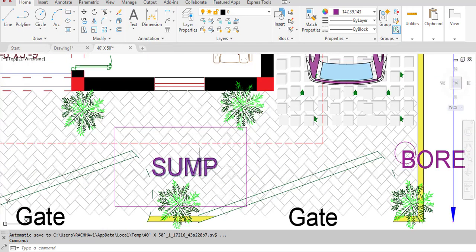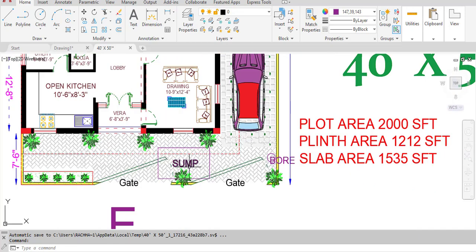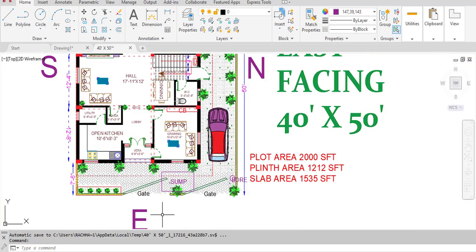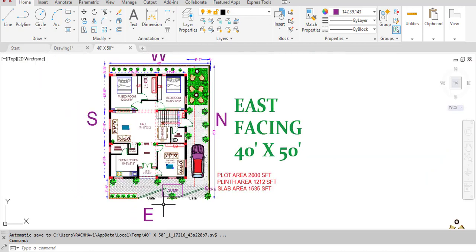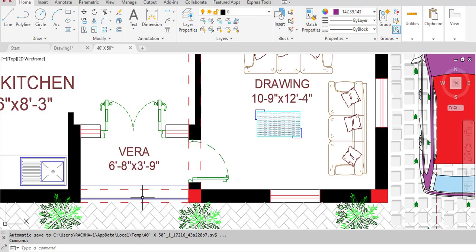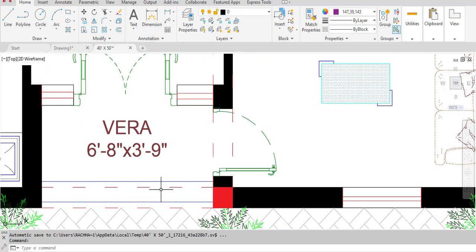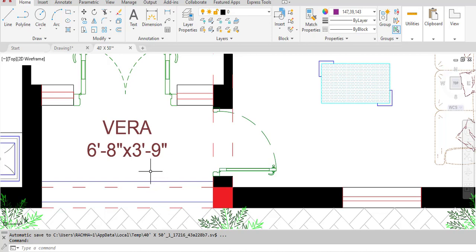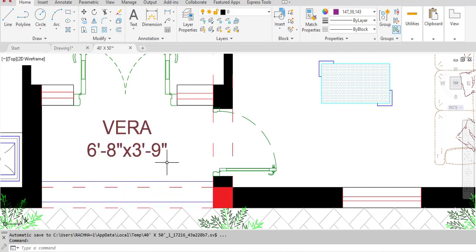Coming to the main structure: this is step one and this is step two. After two steps we enter the veranda. The veranda dimensions are 6 feet 8 inches in the horizontal and 3 feet 9 inches in the vertical direction.